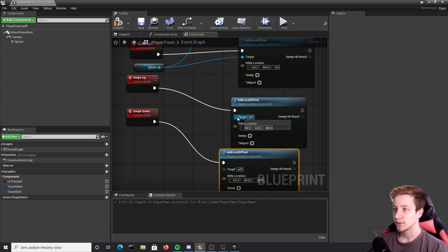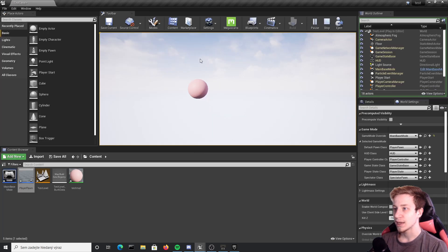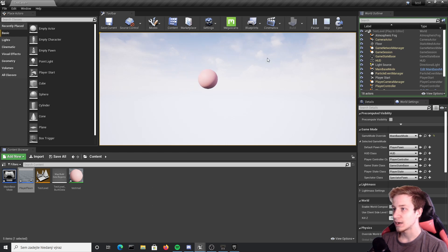Now you can see that I can just move it around as I want.